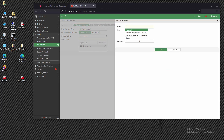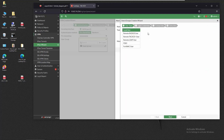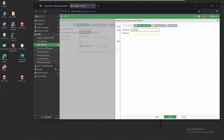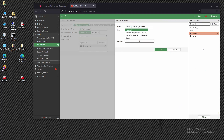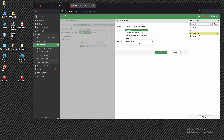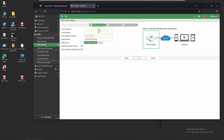We'll name the group 'Remote Access' and it's going to be a Firewall type. For members, we're going to create a new user — a local user. The username will be 'carvalho' and we'll set a password. Click Next and leave defaults. Now carvalho is part of the Remote Access group. We'll save this and select group Remote Access.